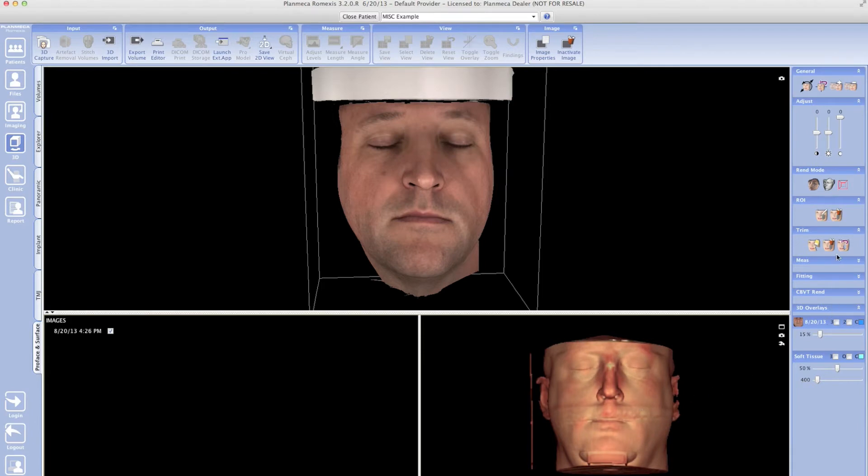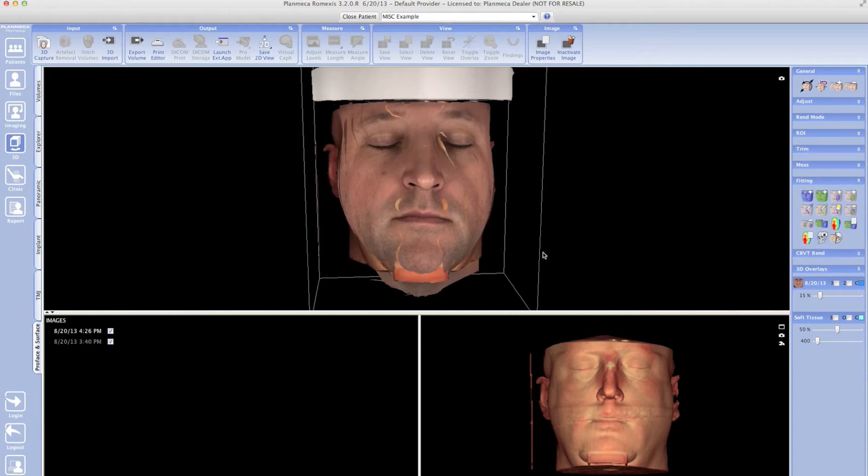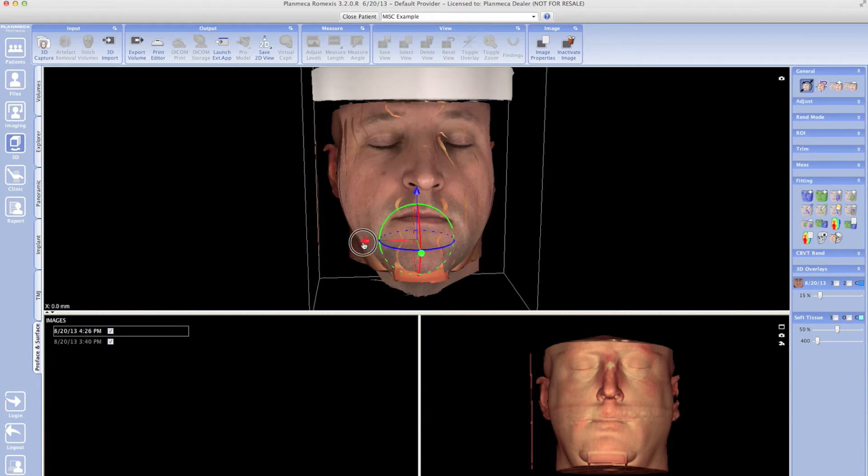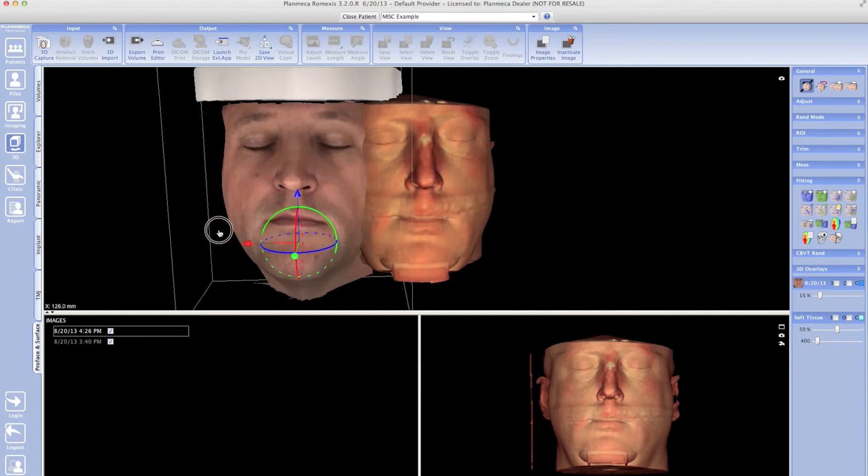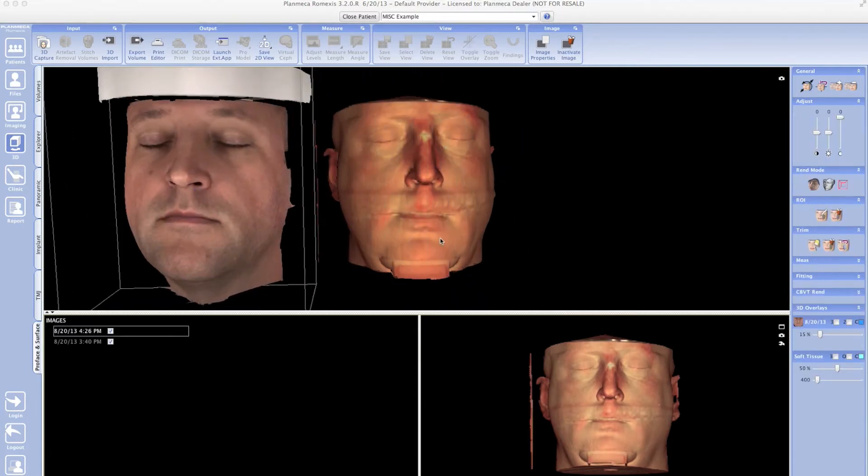When I click on the fitting tab, I am going to select to take a snapshot of that exact view. That gives me a snapshot view up top. I'm going to move the prophase view away so we have a snapshot view of the soft tissue and that prophase scan.